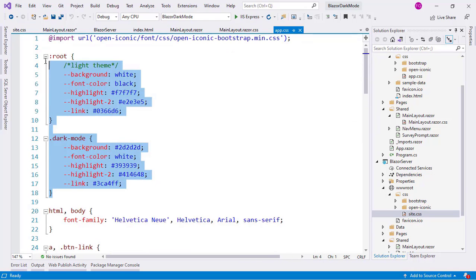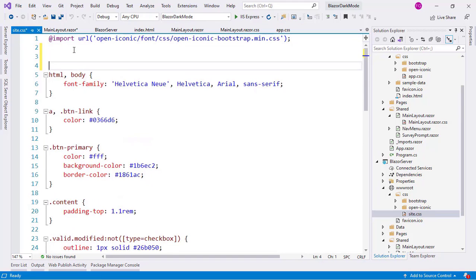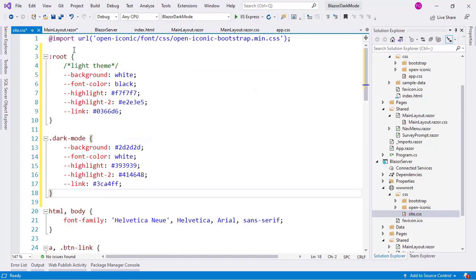And I will go to the app CSS file of the Blazor WebAssembly project. And if you remember, here we have some CSS variables that we are using so that we can implement the dark mode. So, let me copy that and paste it here.